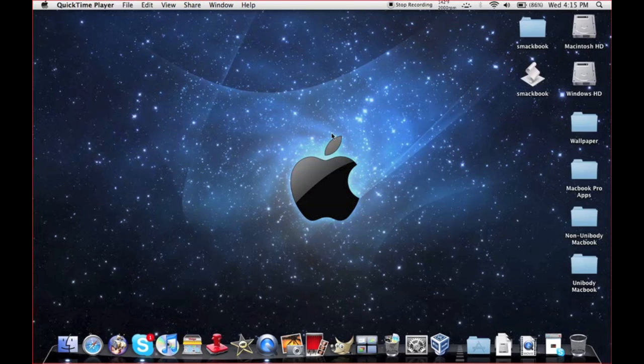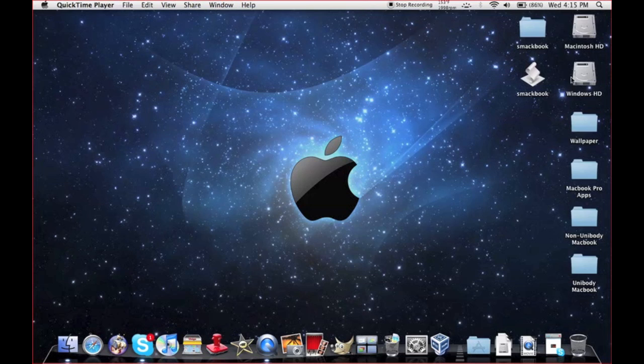Okay, here we are guys back inside my Mac partition on my MacBook Pro. And now you can see after making those changes it now appears as Windows HD. So that's a simple tutorial on how to change it.